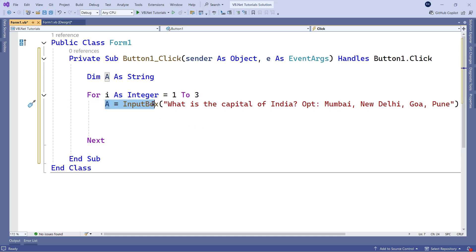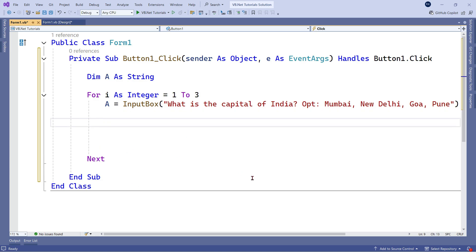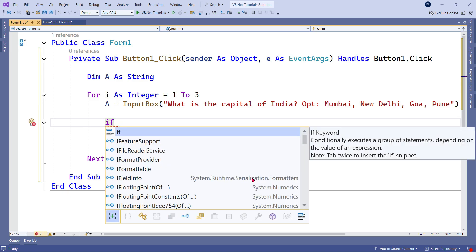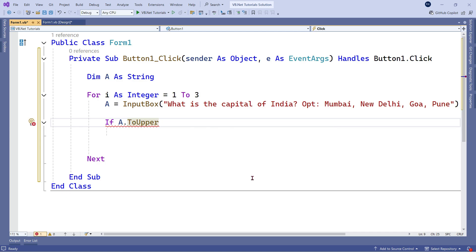This prompt will ask the user to enter a value — for example, Mumbai, New Delhi, Goa, or Pune. Now you need an if condition to validate whether the answer is right or wrong. I'll say: if a.ToUpper — I'm using ToUpper because the user might type in various ways, so I convert everything to uppercase and then compare.